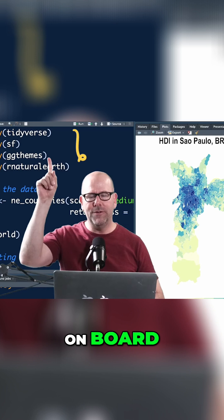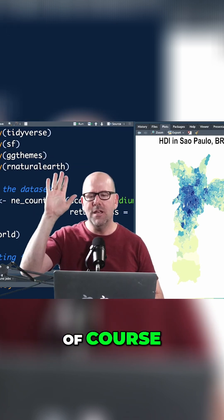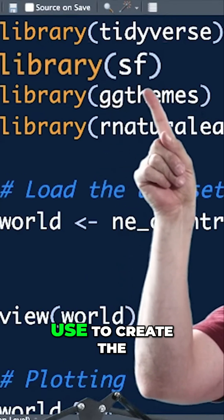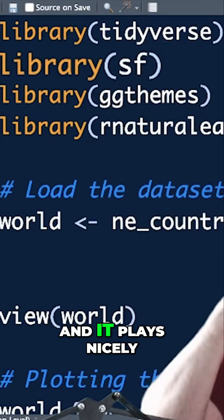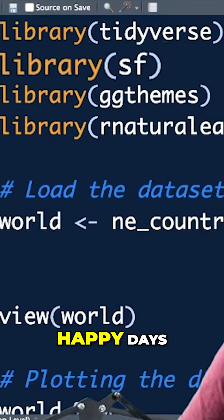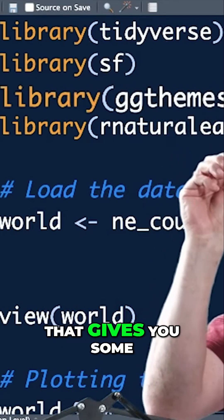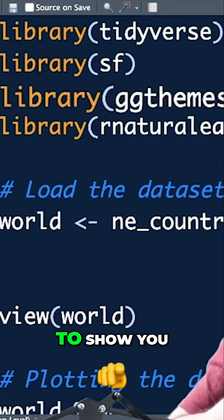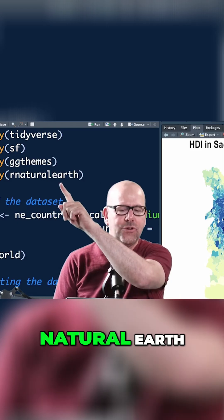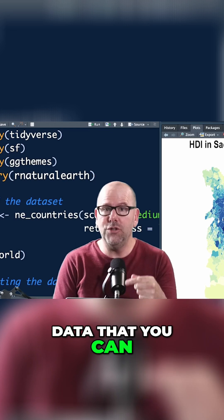To make maps like this you'll need a couple of packages. First, the tidyverse, which comes with ggplot. Then SF — that's the package we're going to use to create the actual maps, and it plays nicely with ggplot. And ggthemes, a lovely package that gives you some themes including a map theme that makes things look pretty.